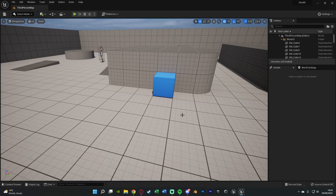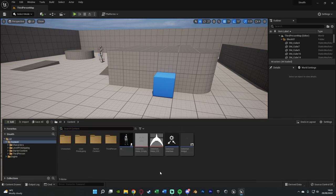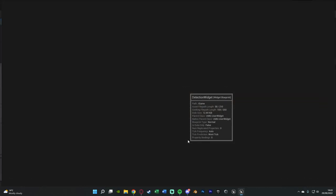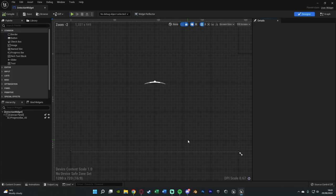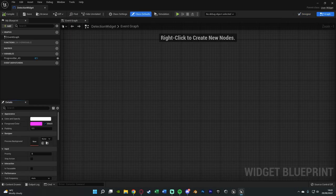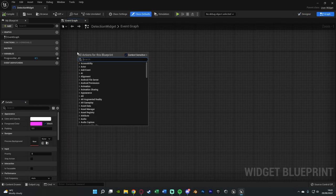What we want to do first is open up our indicator widget which we created last time. So if we hit ctrl space to open our content browser we see we have detection widget here and we're going to open that up straight away. In here we're going to go straight over to the event graph and go off of event construct.